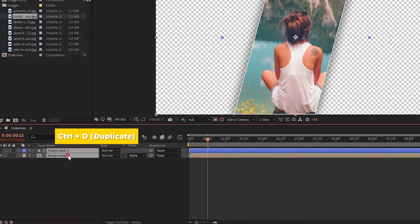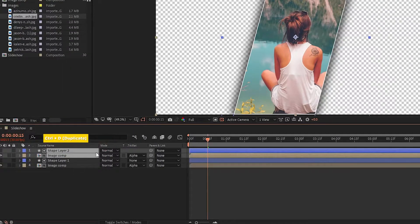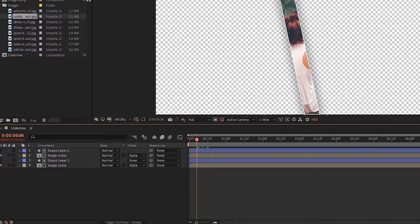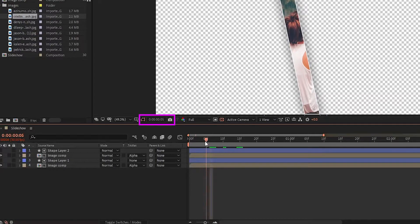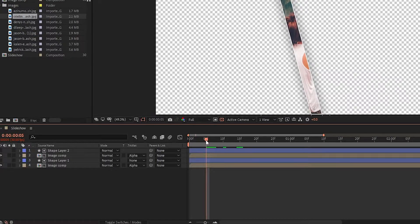Now select both layers and press Control+D to duplicate them. Then go to 5 frames and bring the shape layer to 5 frames.